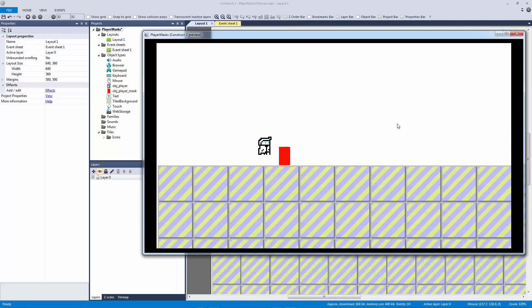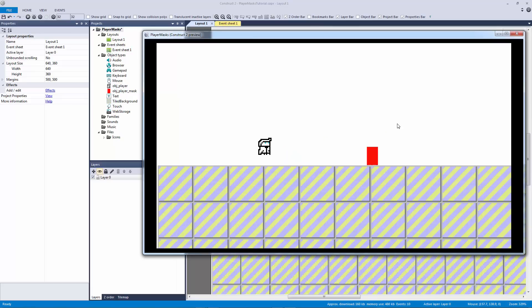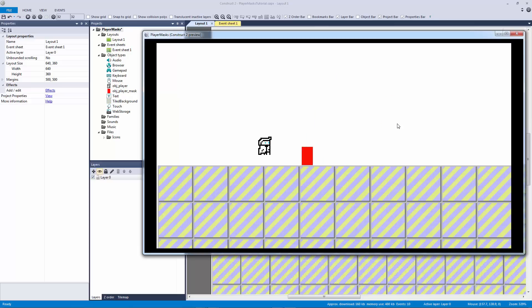Okay, so now we should have some default controls. Let's hit play. And now you can see that our mask is actually moving with W A S D. And if I use the gamepad it's going to move with that as well.